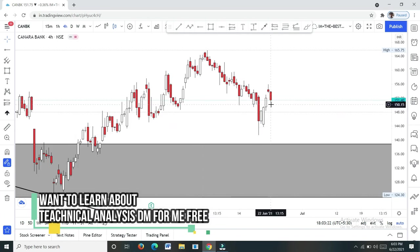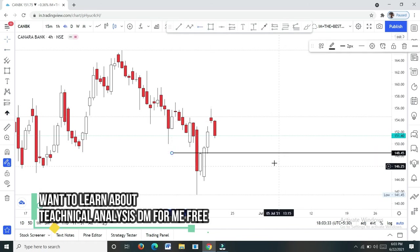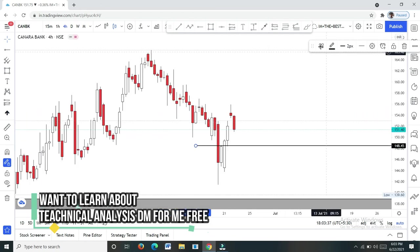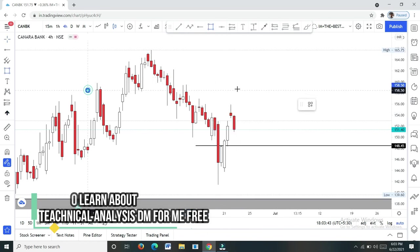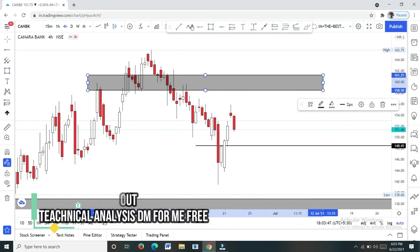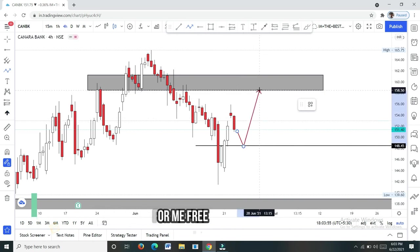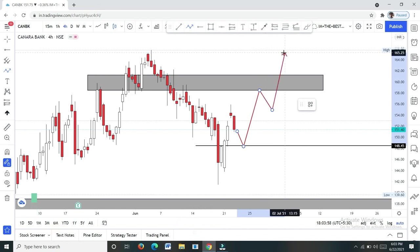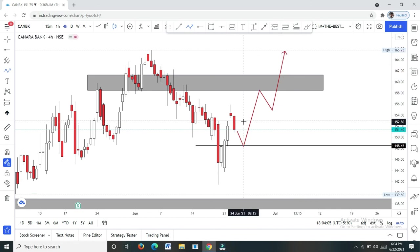141 entry — market again. 148 entry. 148 entry, target 165. The market is around 148, moving toward 158, then 158–159, and the final target is 165.